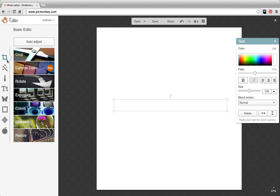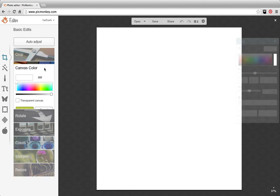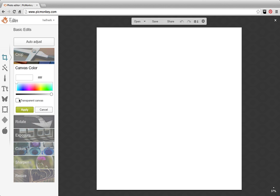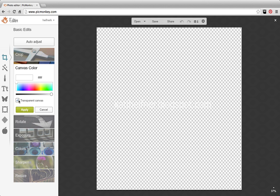Then click up here, go to canvas color, and you want to make your canvas transparent.